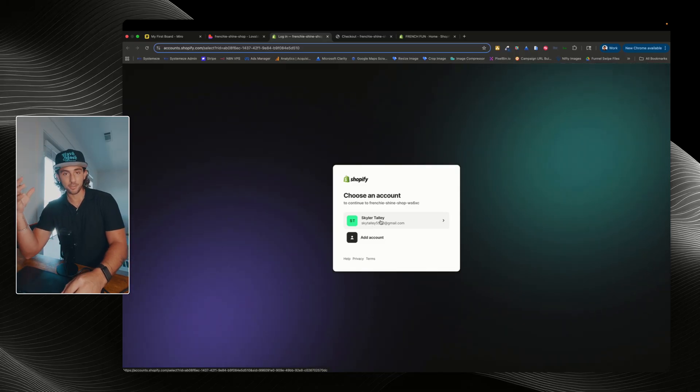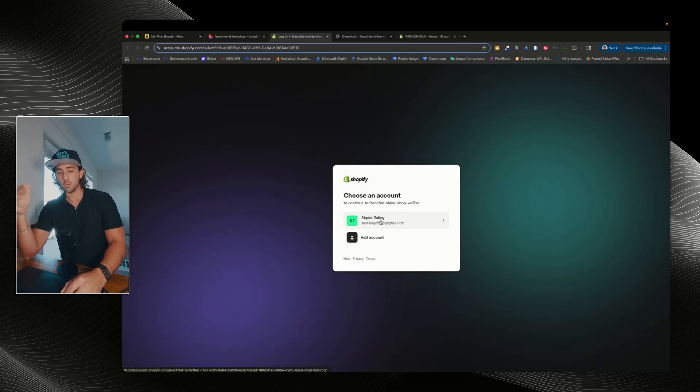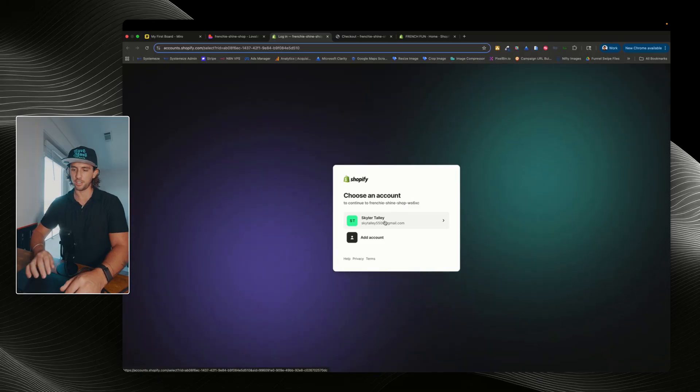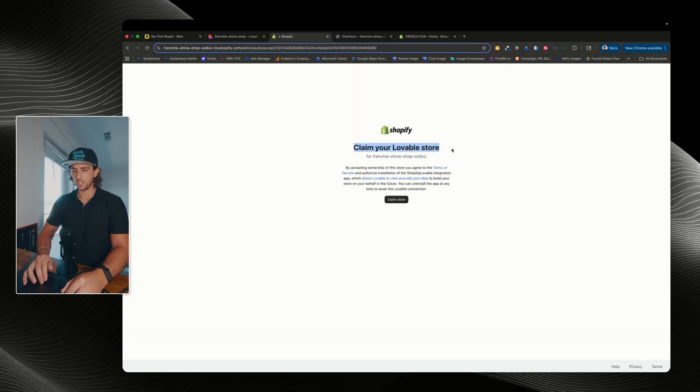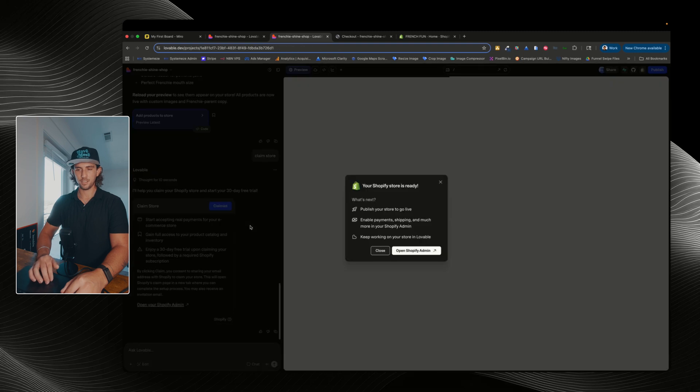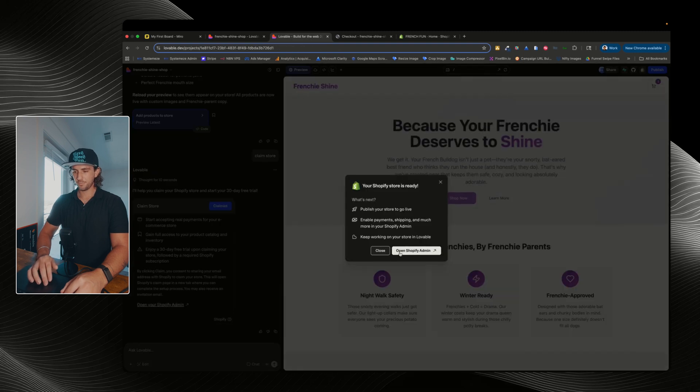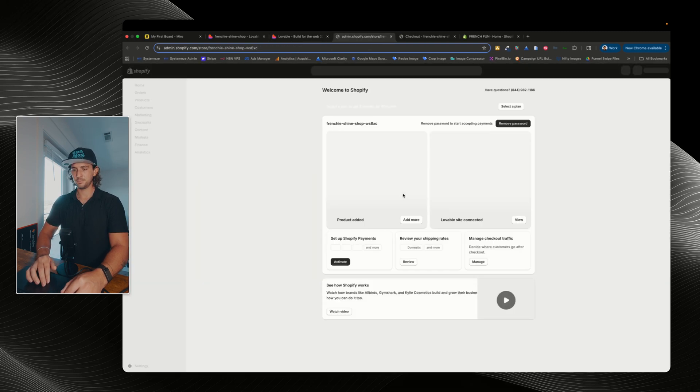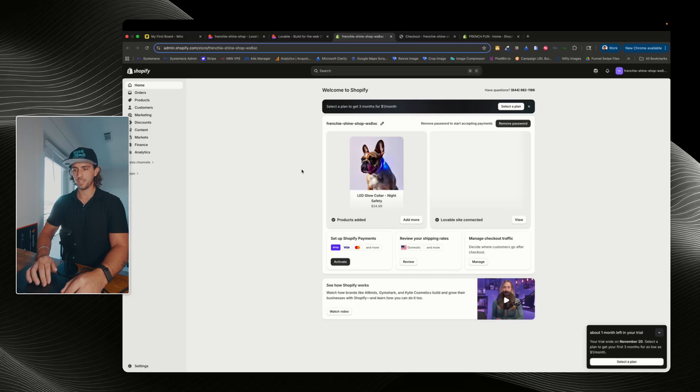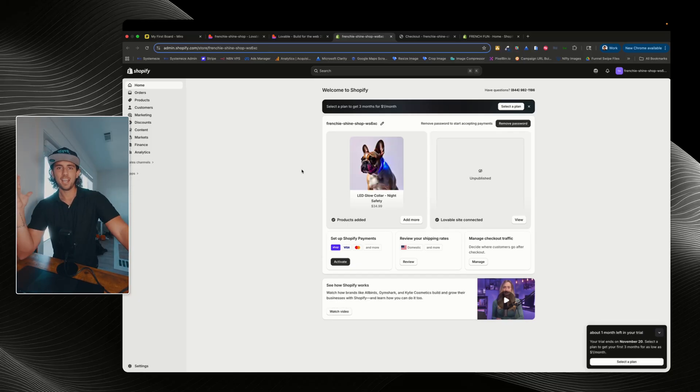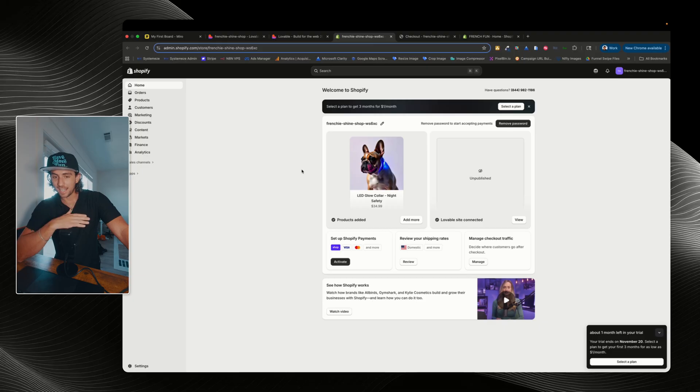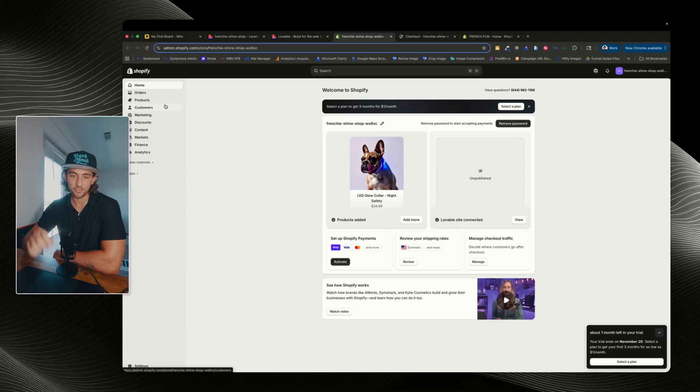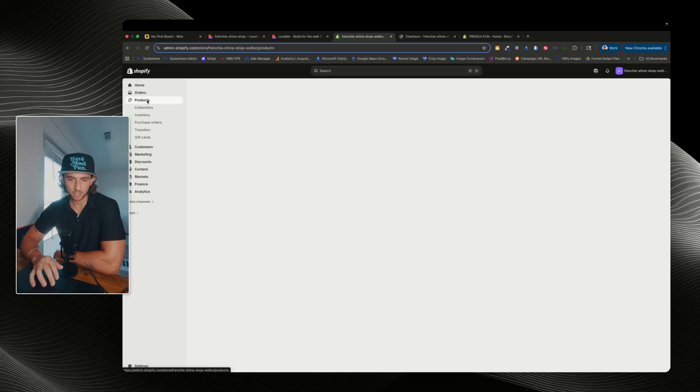Okay, so now it's giving me the prompt and I can click on claim. And it should bring me over to Shopify. I'm just gonna log in with a previous account. If you don't have an account, then just make a new account. If you already have a Shopify account, then just select your current Shopify account. Okay, so it says claim your lovable store. I'm gonna click on claim store. And then we can click on open Shopify admin. And there we go.